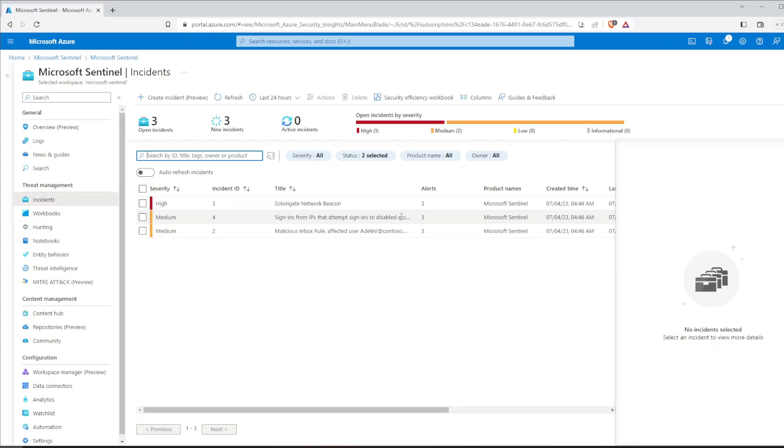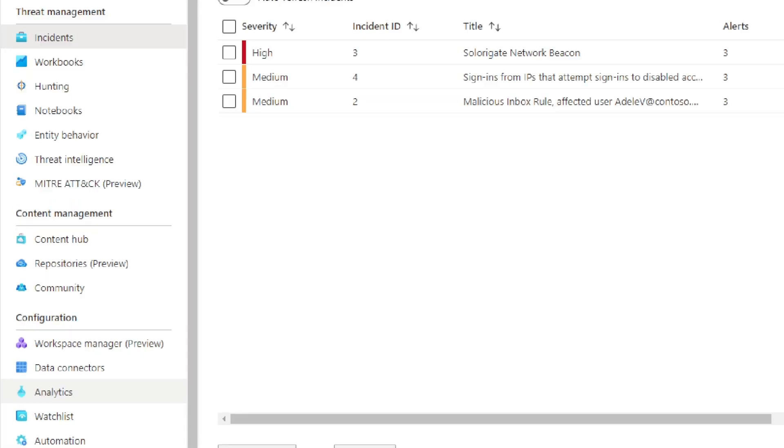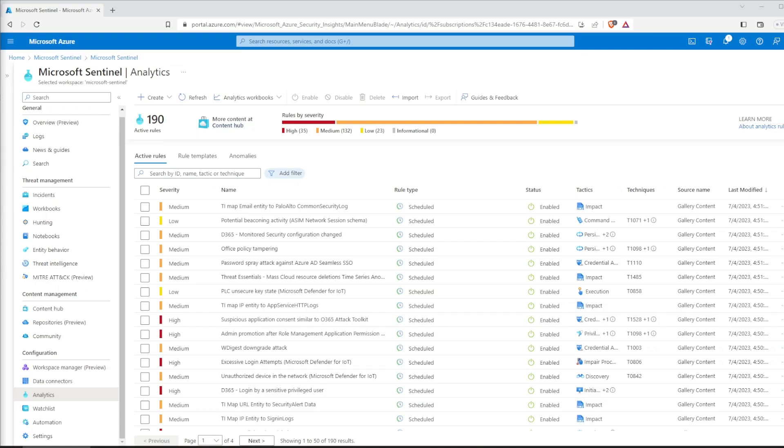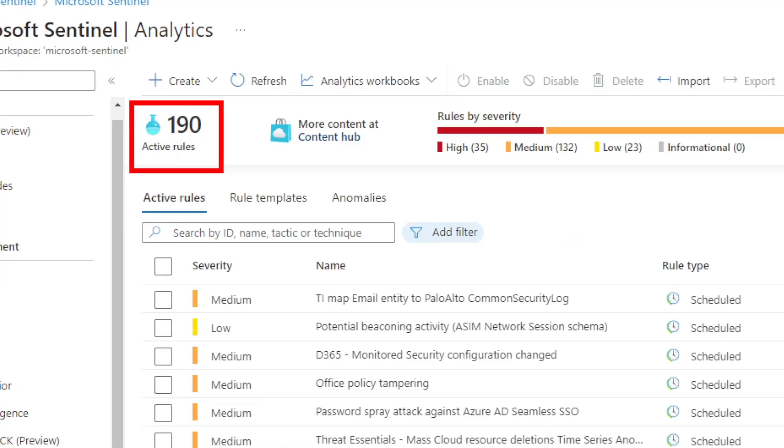One more thing before we close this up. I have promised you hundreds of detection rules to monitor threats. Let's see them in action. We will navigate to analytics in the configuration section. And look at that, 190 active rules, right here.